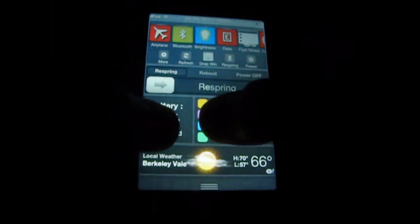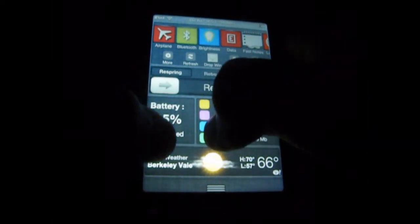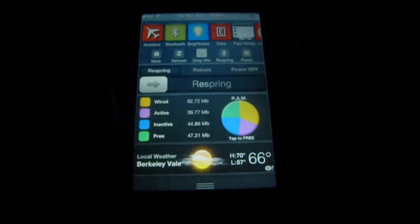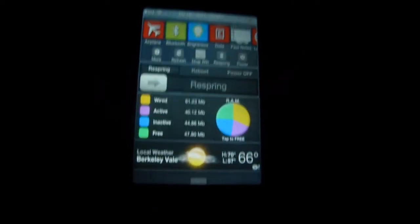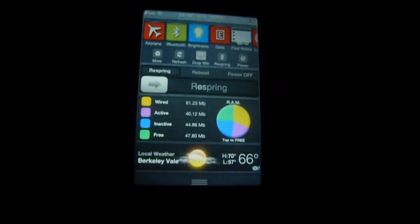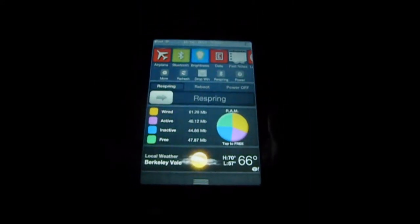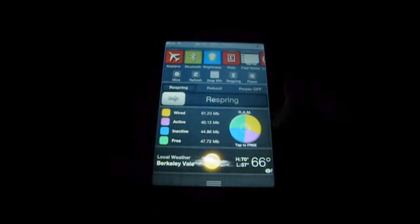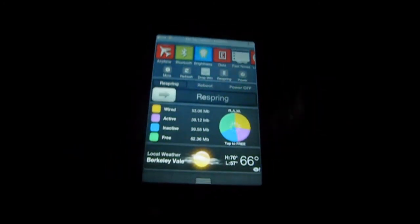And then you've got battery. It tells you if it's plugged in or not. There is wired. It shows your RAM and stuff. You've got wired, active, inactive, and free. I have no clue — this might be RAM. So if I tap to free, it will do a little thing.